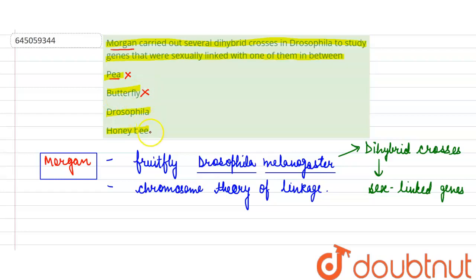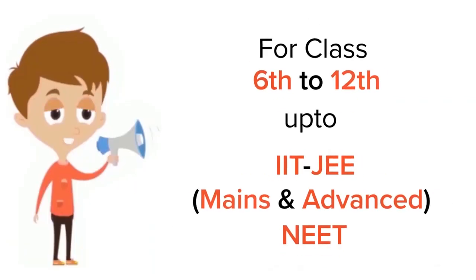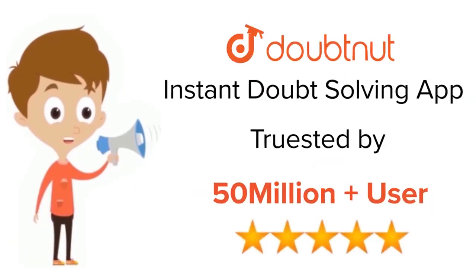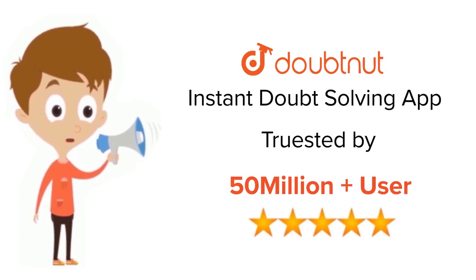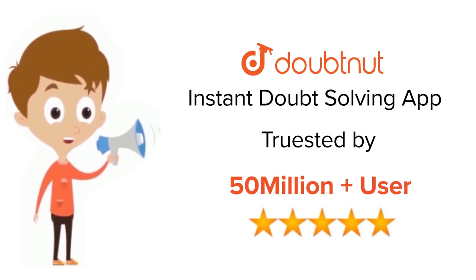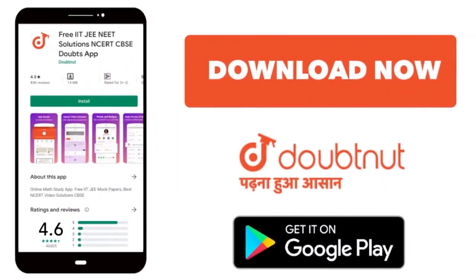For class 6 to 12, IIT-JEE and NEET level, trusted by more than 5 crore students. Download Doubtnet today.